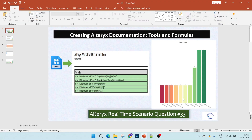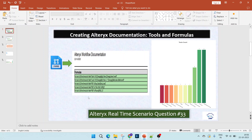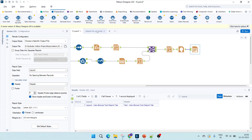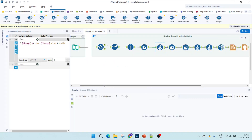Hello everyone, welcome to this video on Alteryx real-time scenario questions. In this video we will be creating Alteryx documentation using tools and formulas. We will get an input as a .yxmd file, which will be any workflow, and we will be converting it into two graphs: one showing the formulas being used in the workflow and the next showing the tools being used.